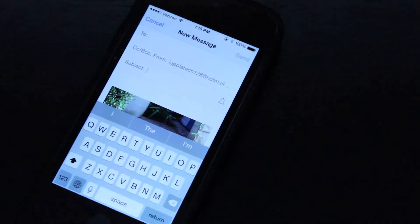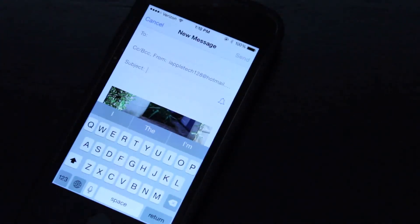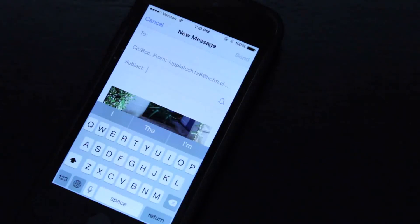Hey everybody, this is Mark, and I'm going to be showing you how to enable Notify Me in the email app on iOS 8 Beta 3.